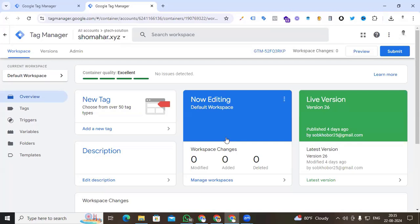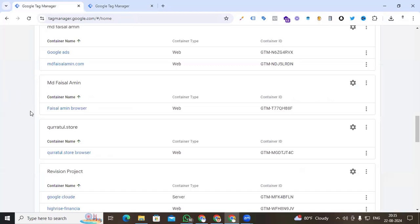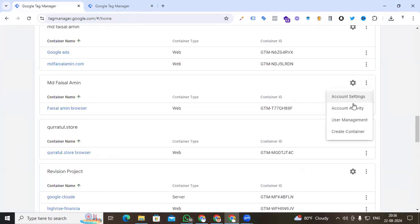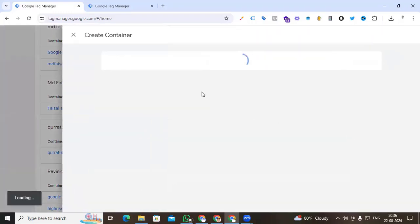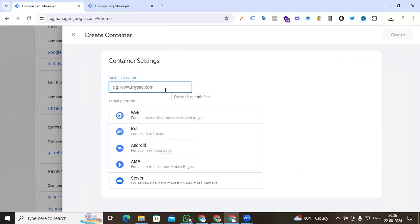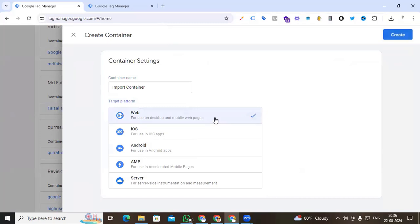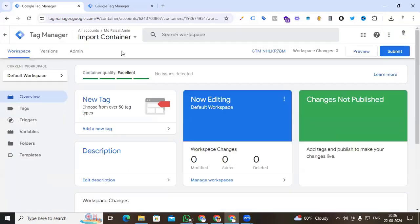You can see that is one of my containers and I want to export this container to a new one. So I'm going to Tag Manager and creating a new container. I'm clicking the three dots and you can see the 'Create Container' option. I click it, give the name 'Import Container', select it for the web, and then click create.